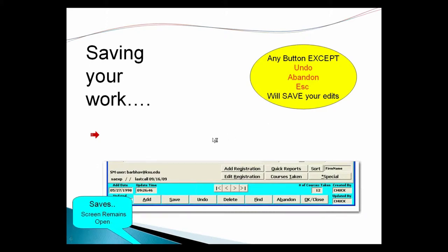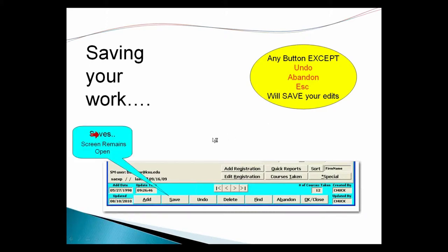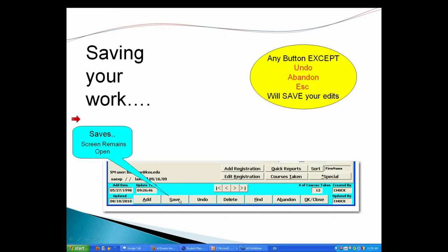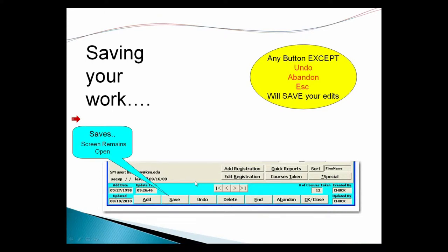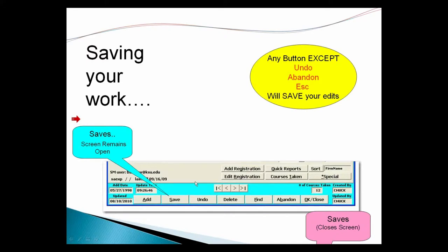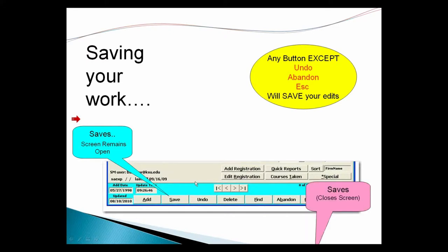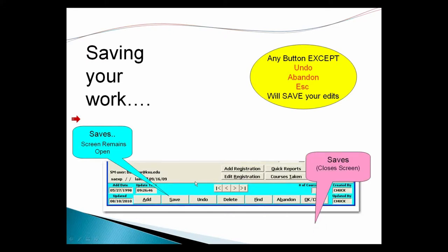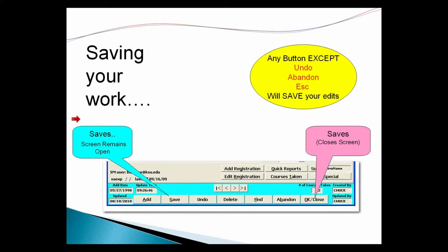The save button saves your work and writes what you've edited to the database, but the name record stays up. The save close screen will also save the record, but it closes the record screen you're on.